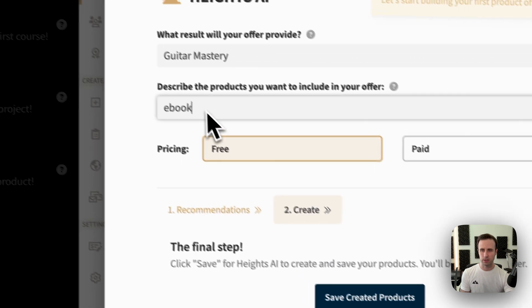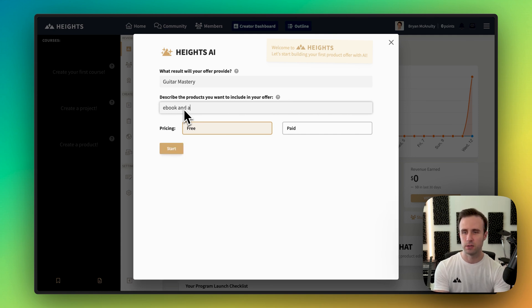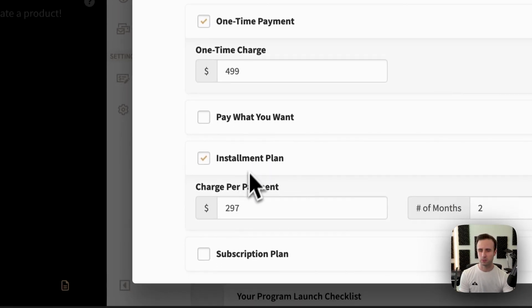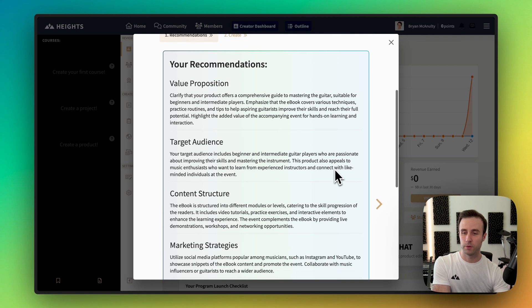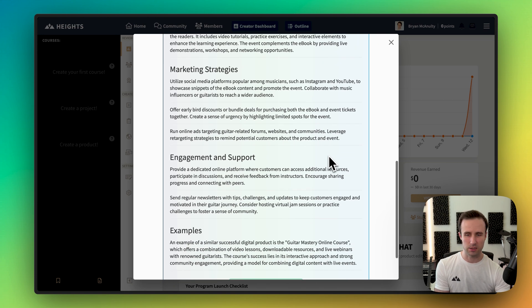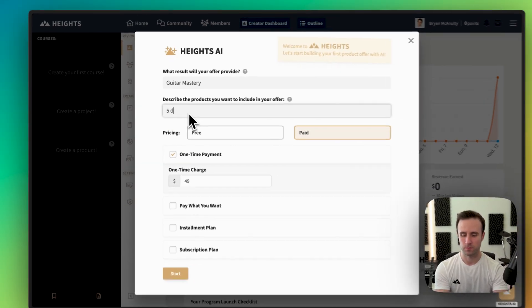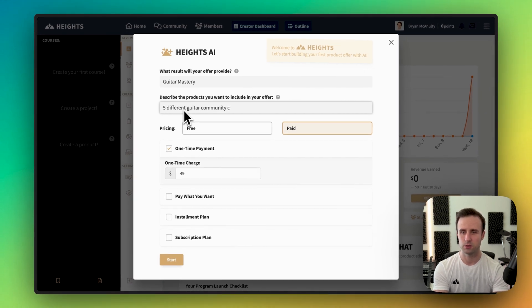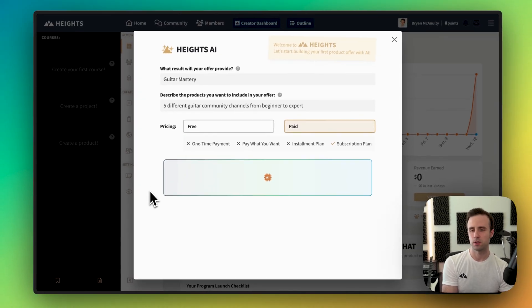We could go ahead and create it, but let's try something different. What's really cool is we don't have to save this — we can experiment and try something else. Maybe I want an ebook and an event, and this is going to be paid now. Let's try this and see what we get. The recommendations are now different because this is a paid offering, not just a free offer — that's interesting. Let's say I want to make a community, more of a membership instead — no course, no downloads. I'll type in five different guitar community channels from beginner to expert, and instead of a one-time payment, this will be a subscription.